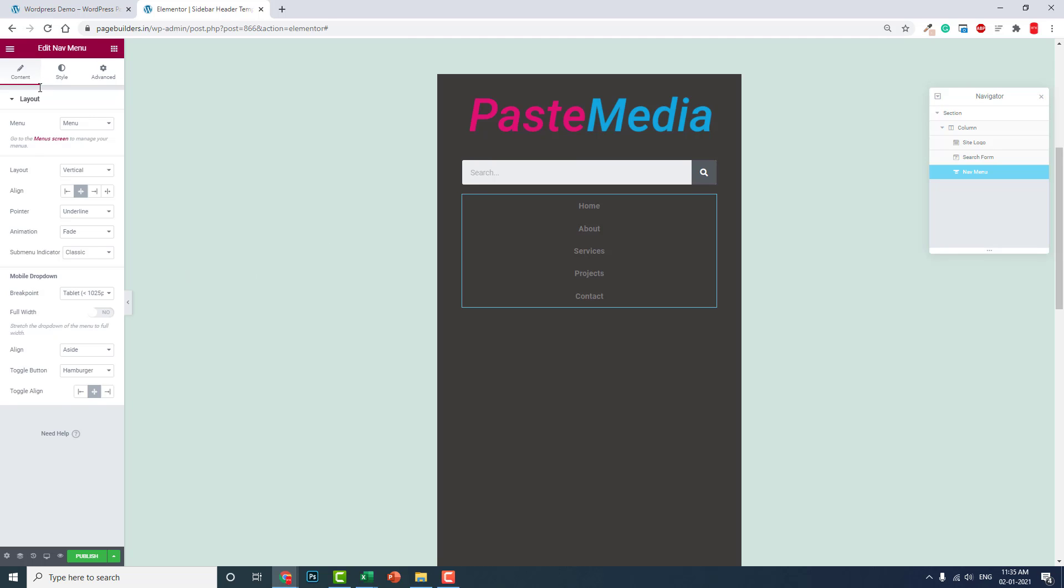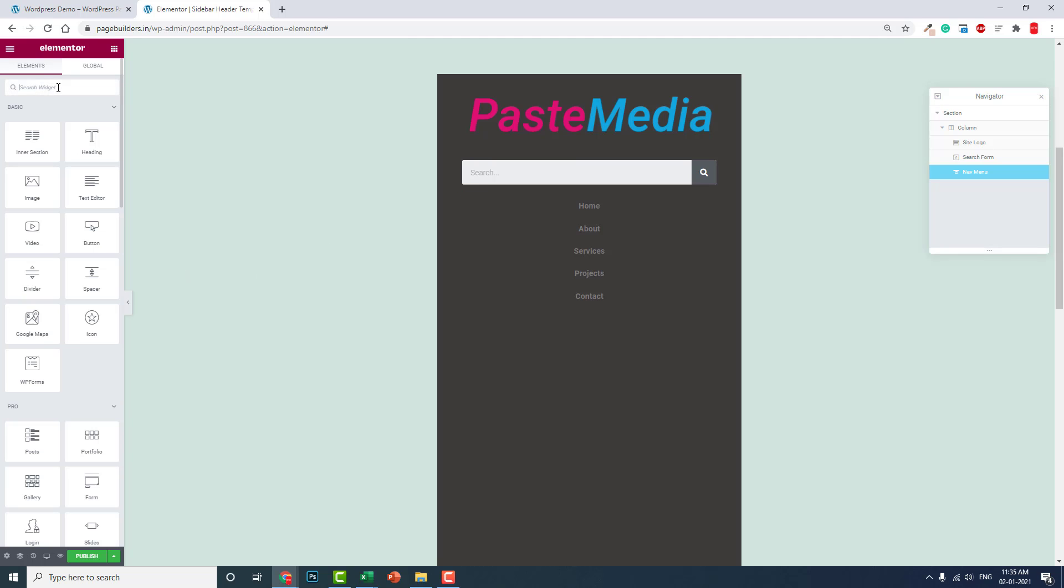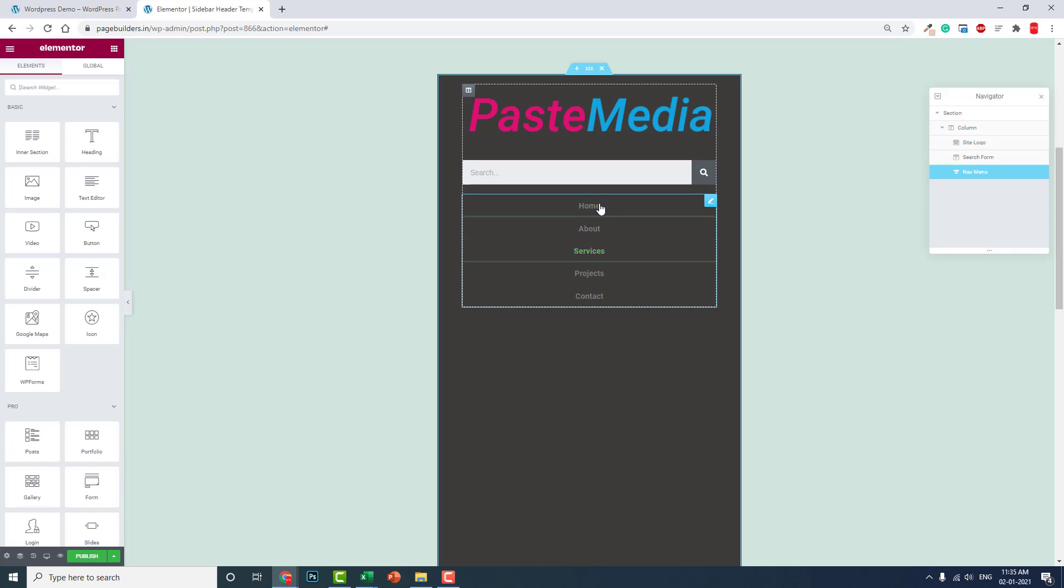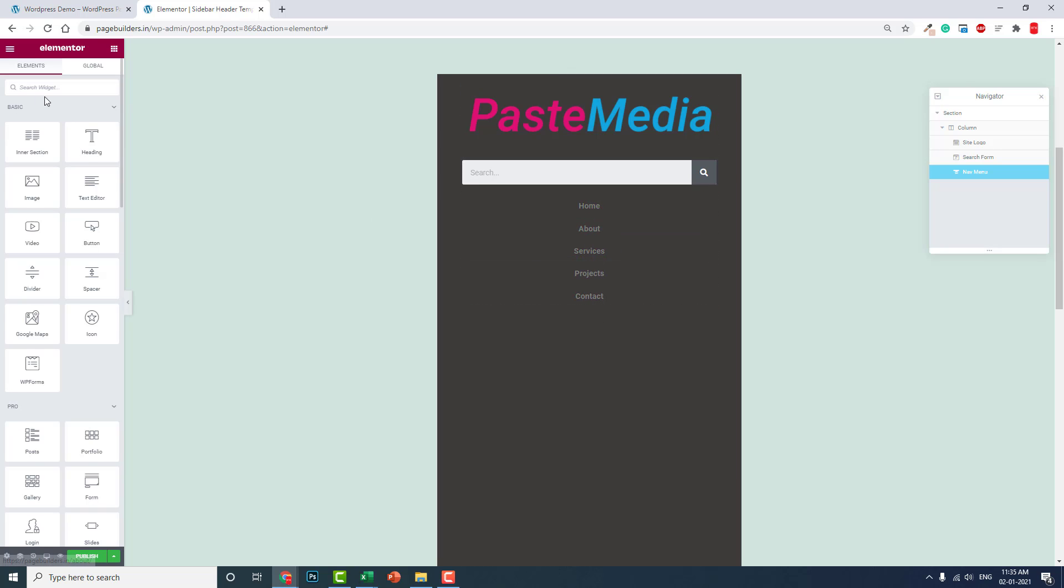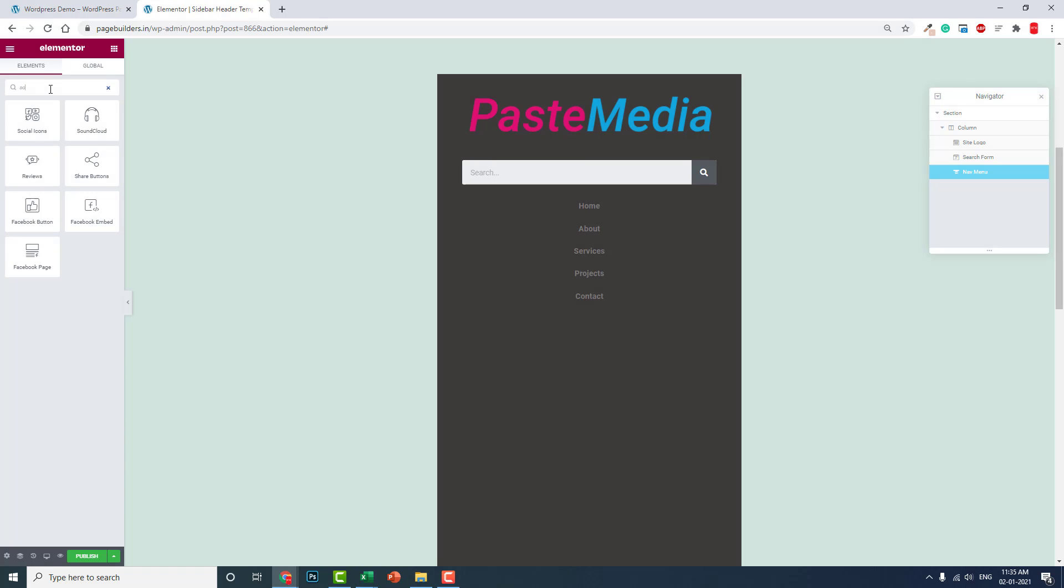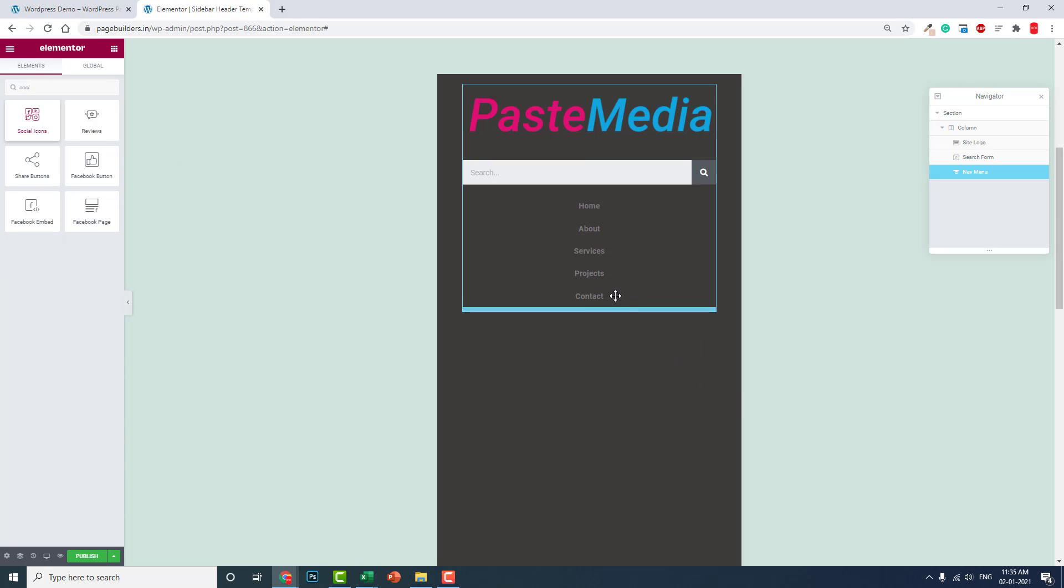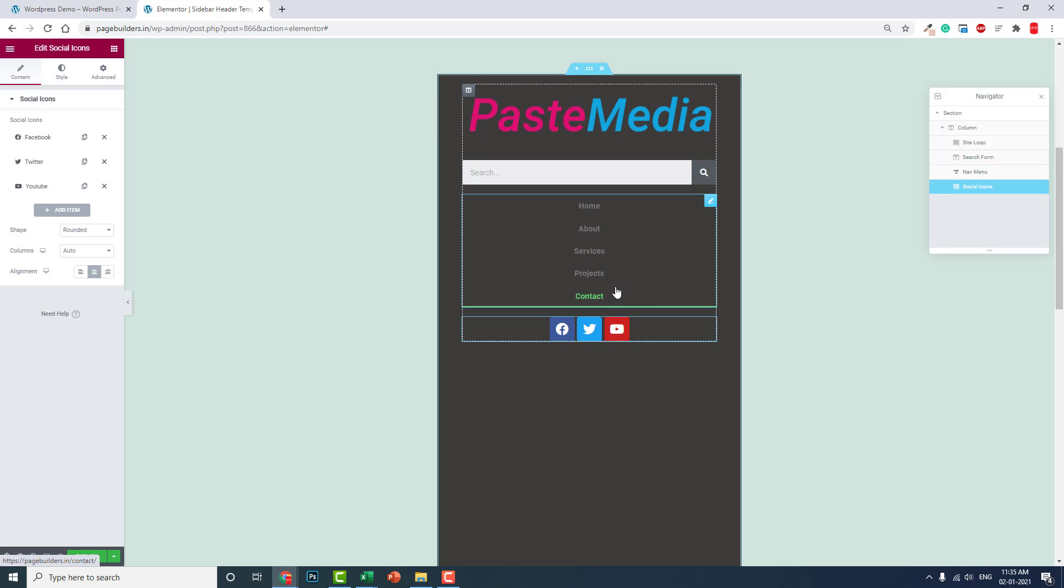You got the point. You can design beautiful designs by increasing the gap between these menus and all, but you can customize it. Now we have put all the structures we need.